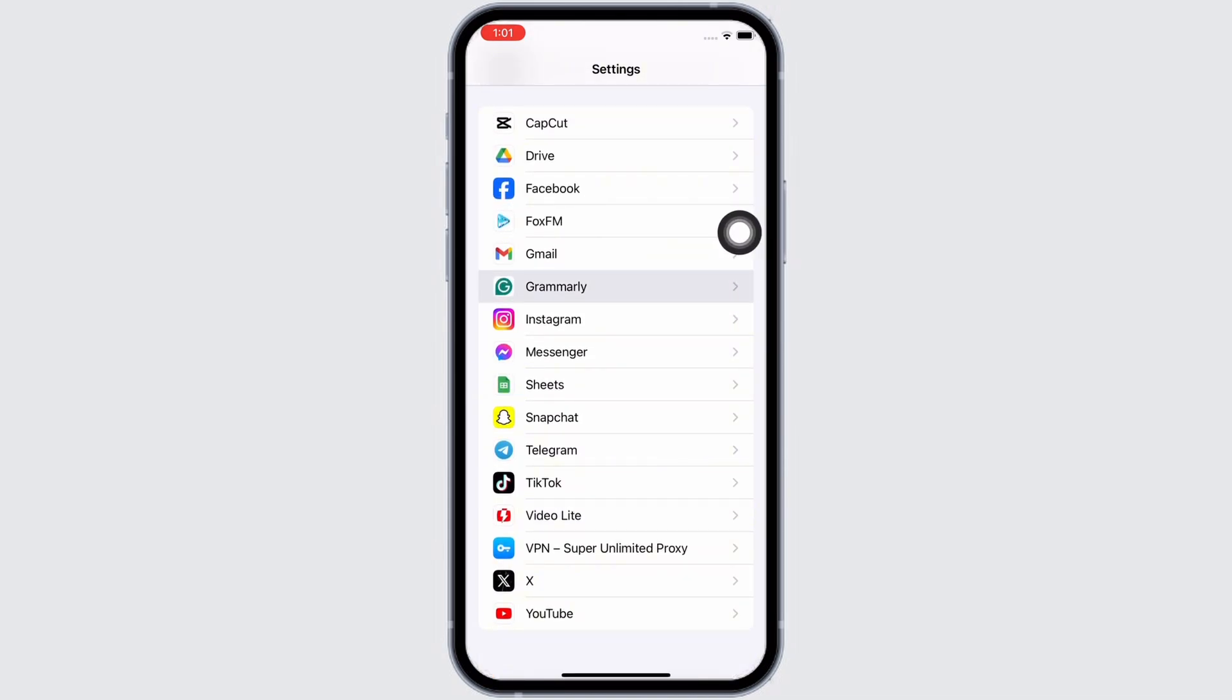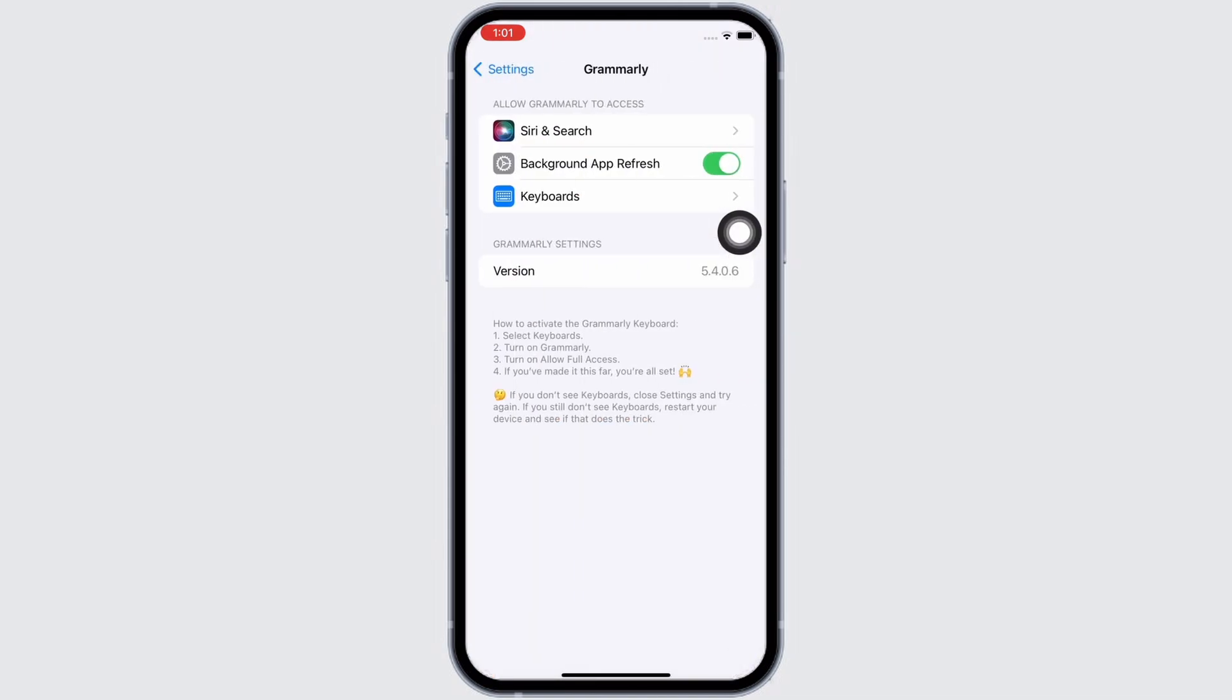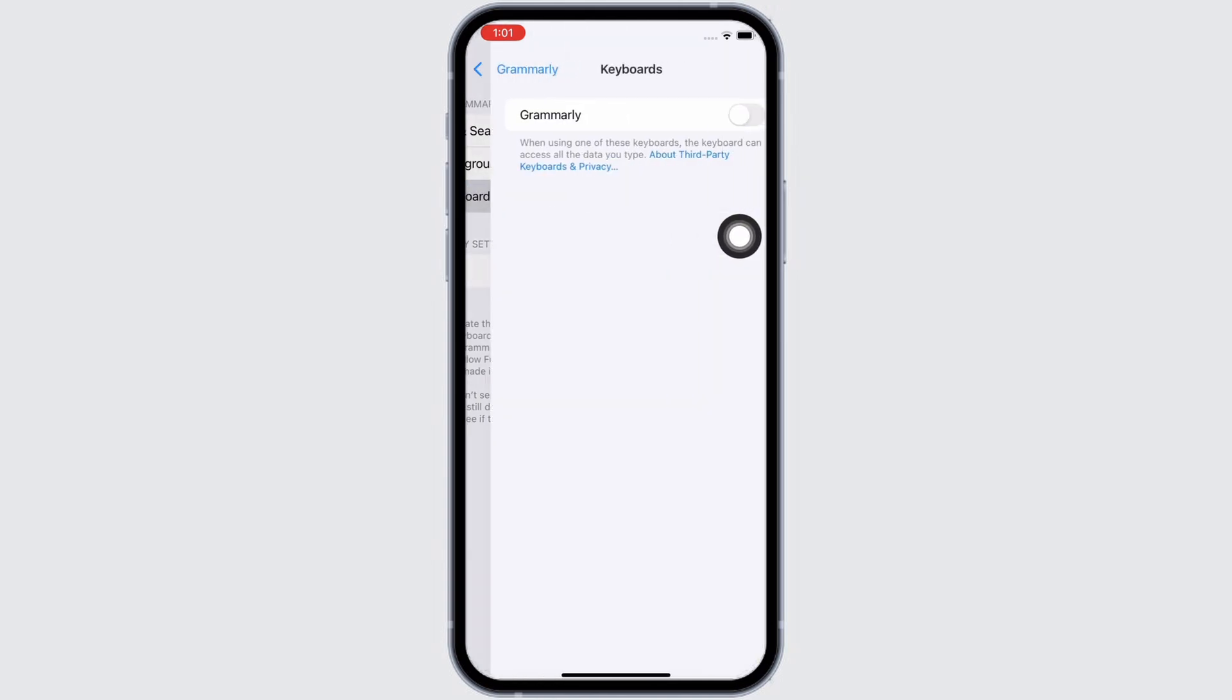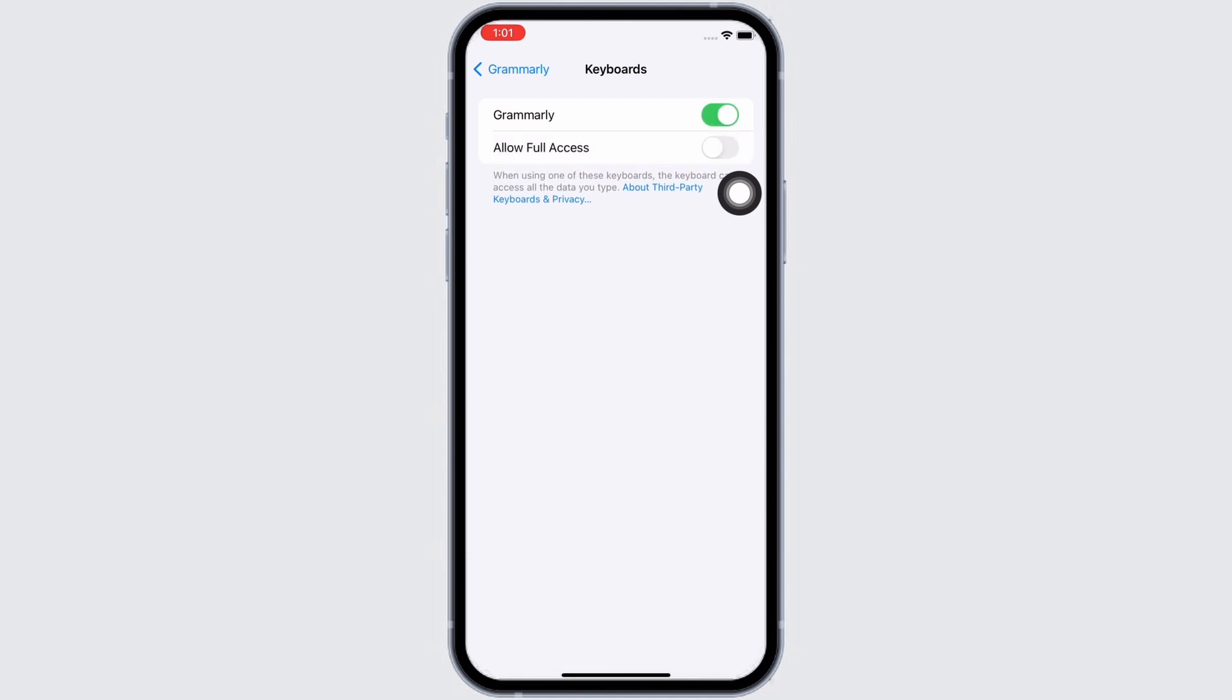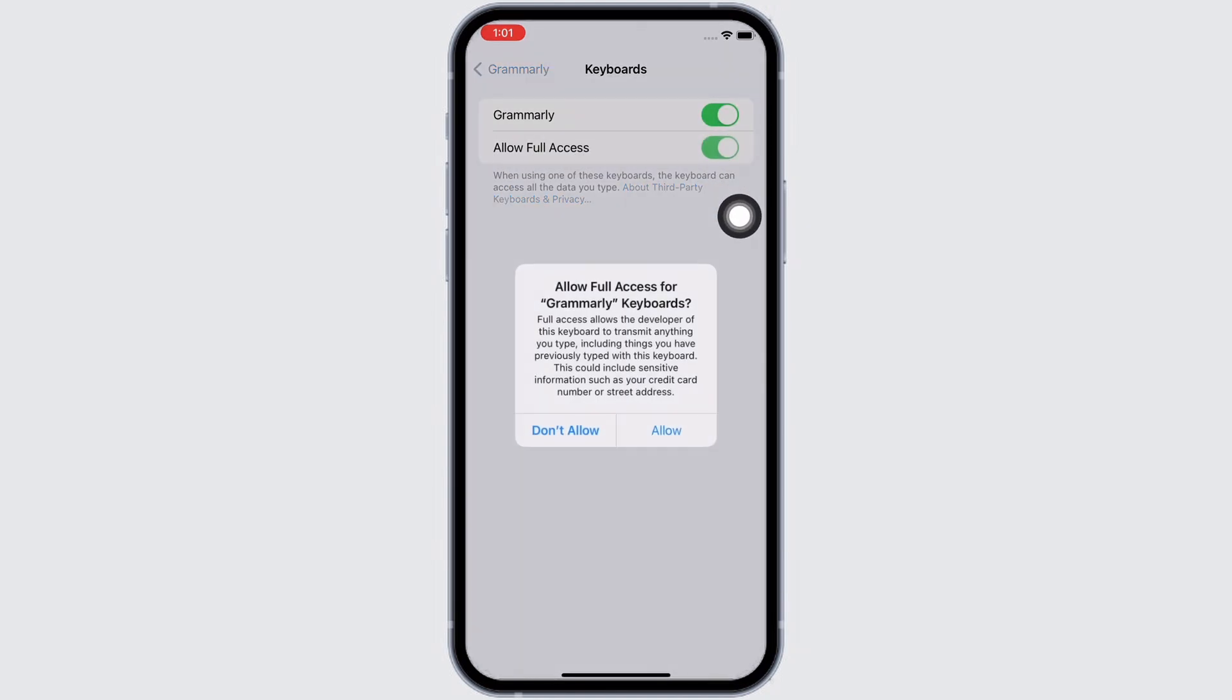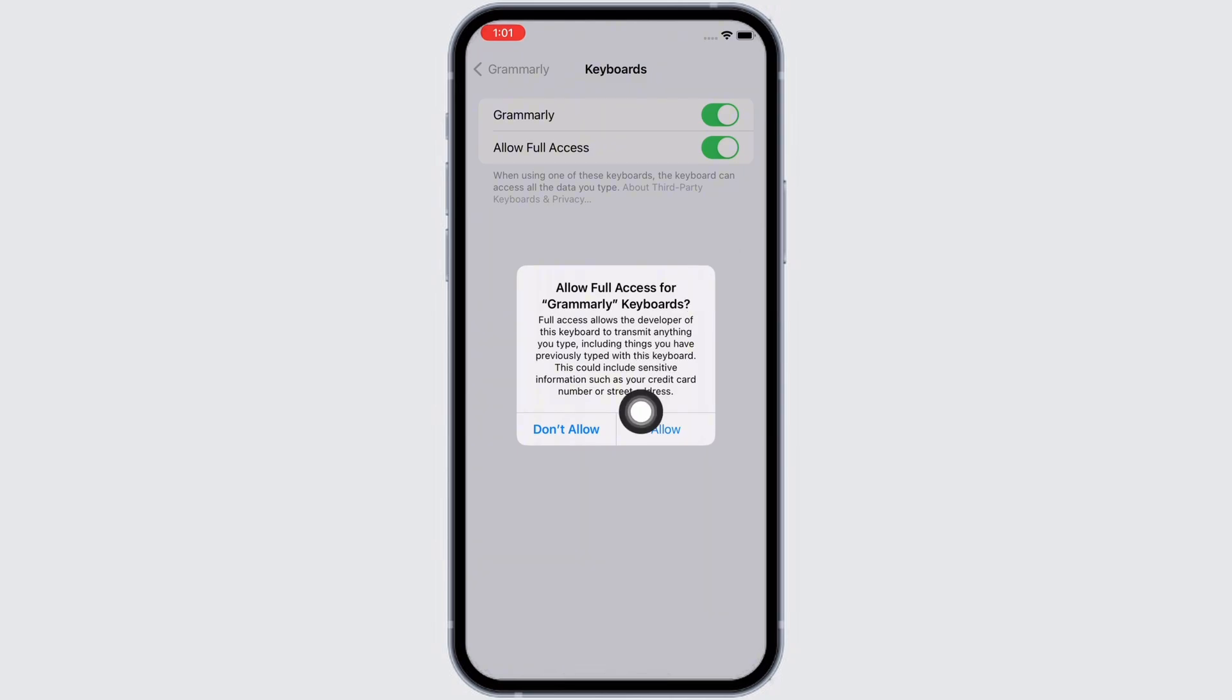Now go ahead and tap on Keyboards option and make sure the toggle button for Grammarly is toggled on. If not, then go ahead and toggle on the button for Grammarly. Also toggle on the button for Allow Full Access.